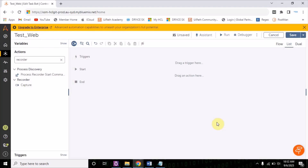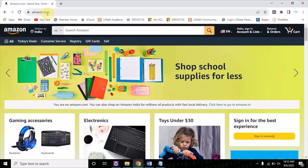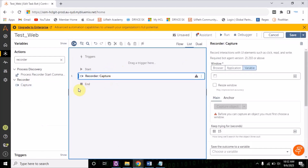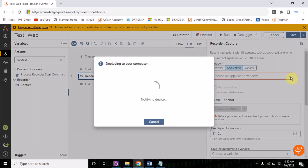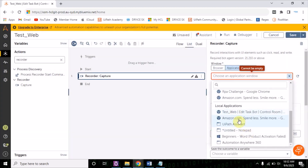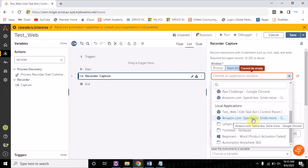Hello everyone, welcome back. In the last video we saw how recorder capture works on the desktop application. In today's video we are going to see how recorder capture works on the web application. I have opened amazon.com in the Chrome browser. Let's drag and drop this recorder capture here, go to the application and refresh. Once refreshed, you will see amazon.com listed. We want to work on amazon.com so I'm going to select it.